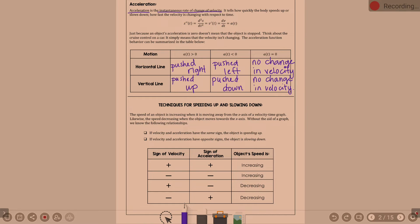This next section is going to be huge for explaining your answers on free response. It's about techniques for determining whether something is speeding up or slowing down. The speed of an object is increasing when it's moving away from the x-axis of a velocity-time graph. The speed is decreasing when the object moves toward the x-axis.